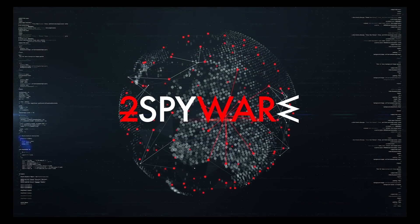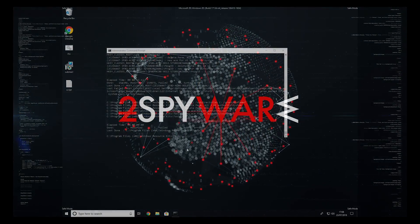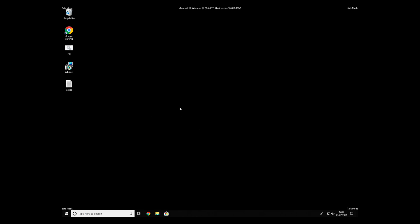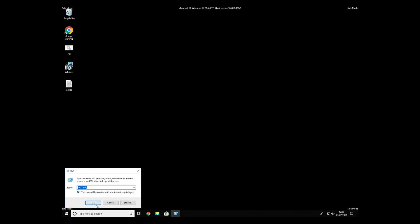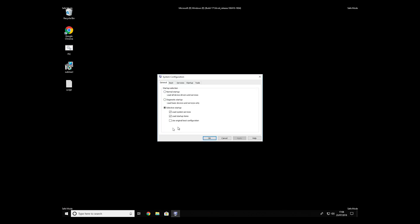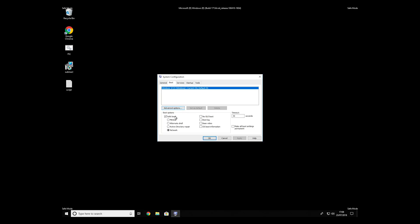The process might take quite a while, but when it finishes, registry errors should be fixed. Keep in mind that even if this tool fixes registry errors, it might not remove newly added registry values by the virus. To completely remove it, it's always recommended to use powerful antivirus software.